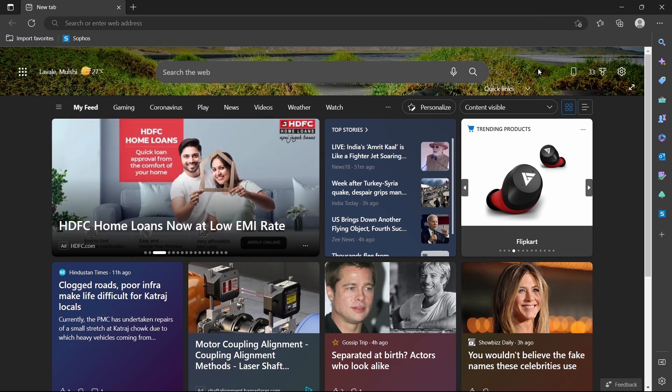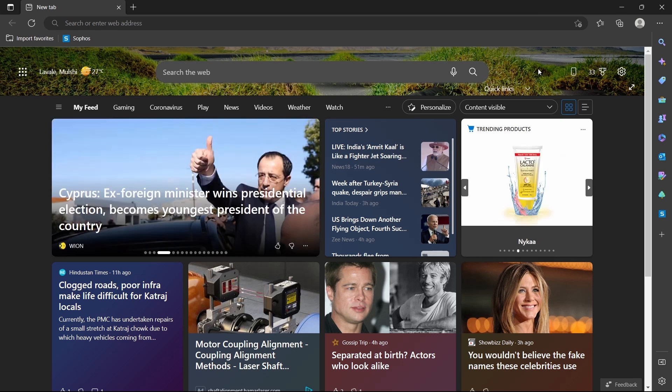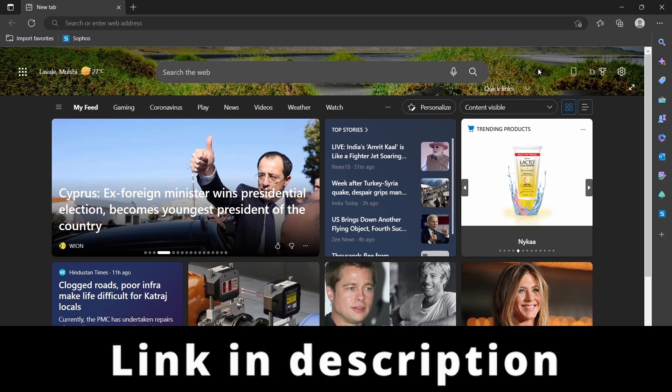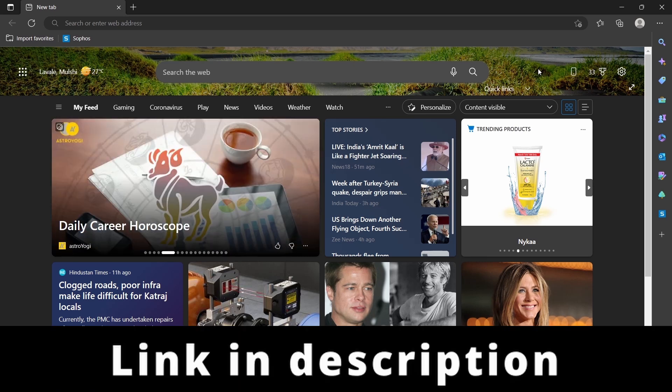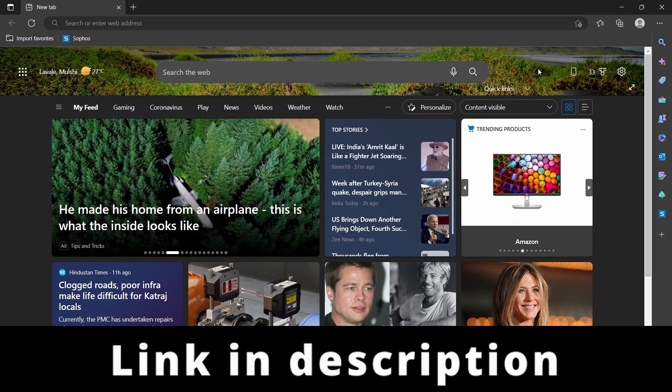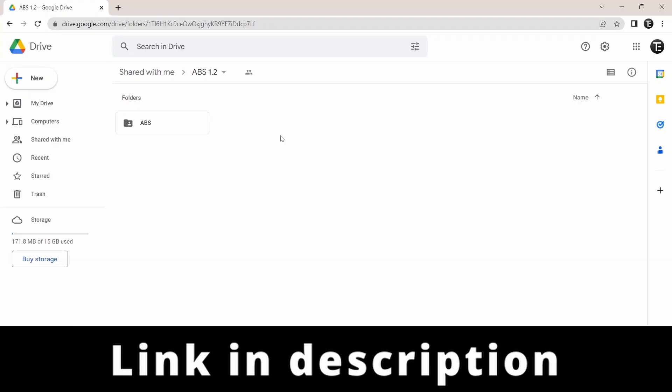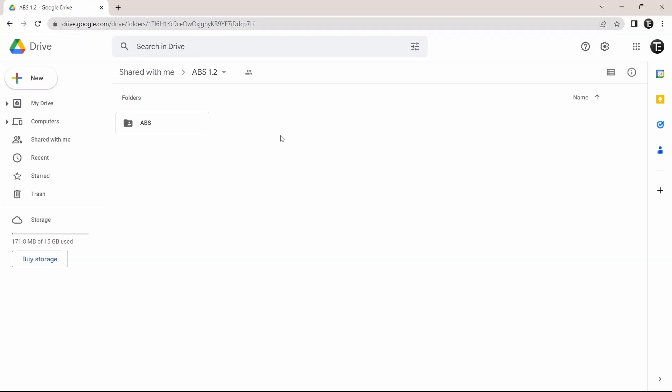So the first thing you have to do is install the ABS extension. I've given the link for this in the description, so you can check it out from there. So once you click on the link, you'll reach this page.